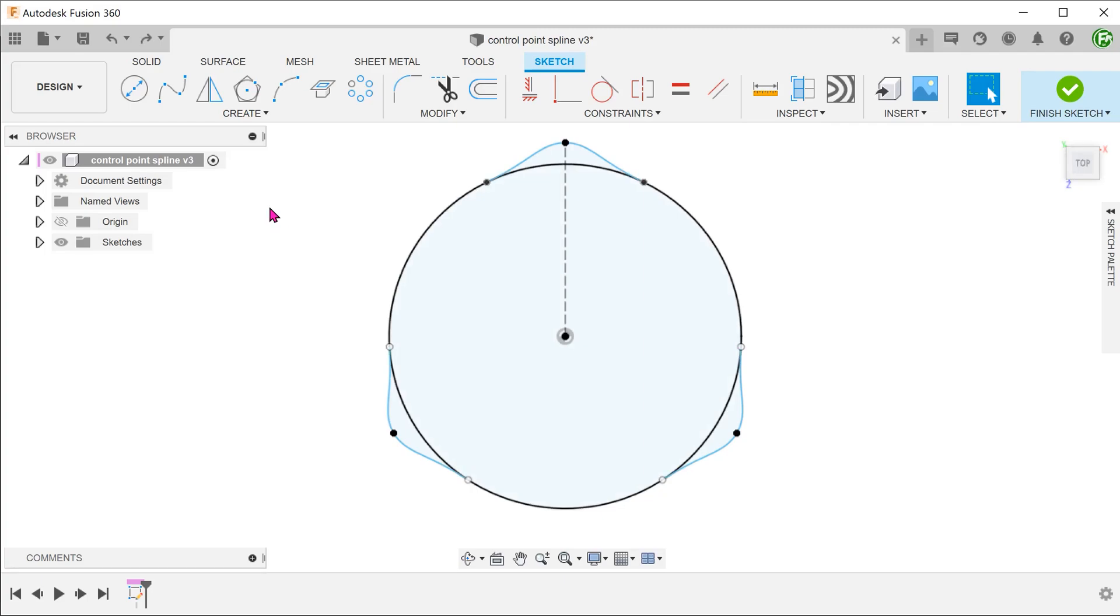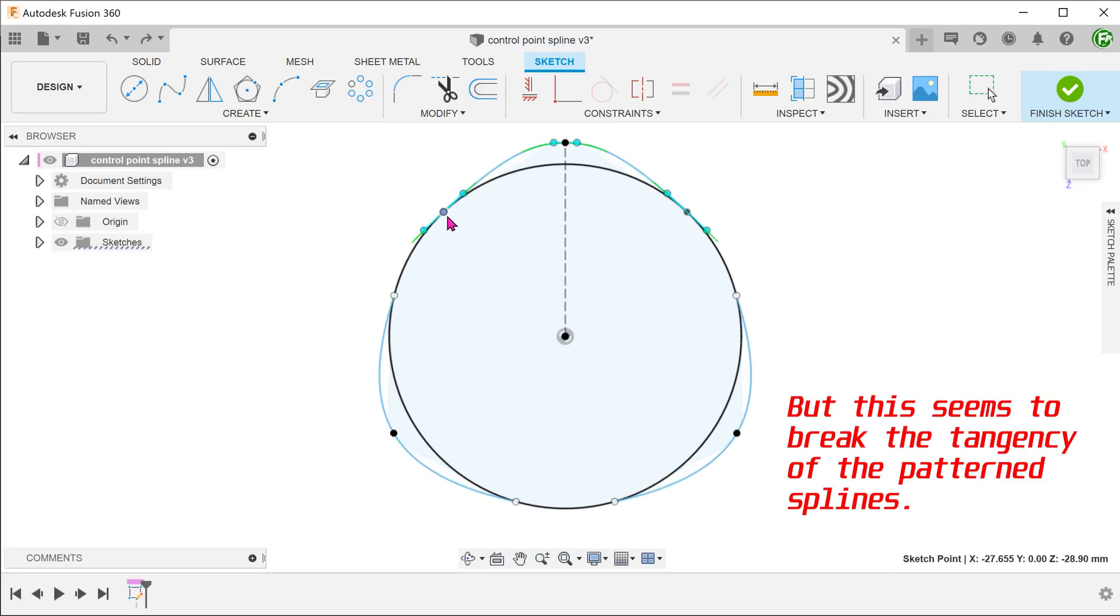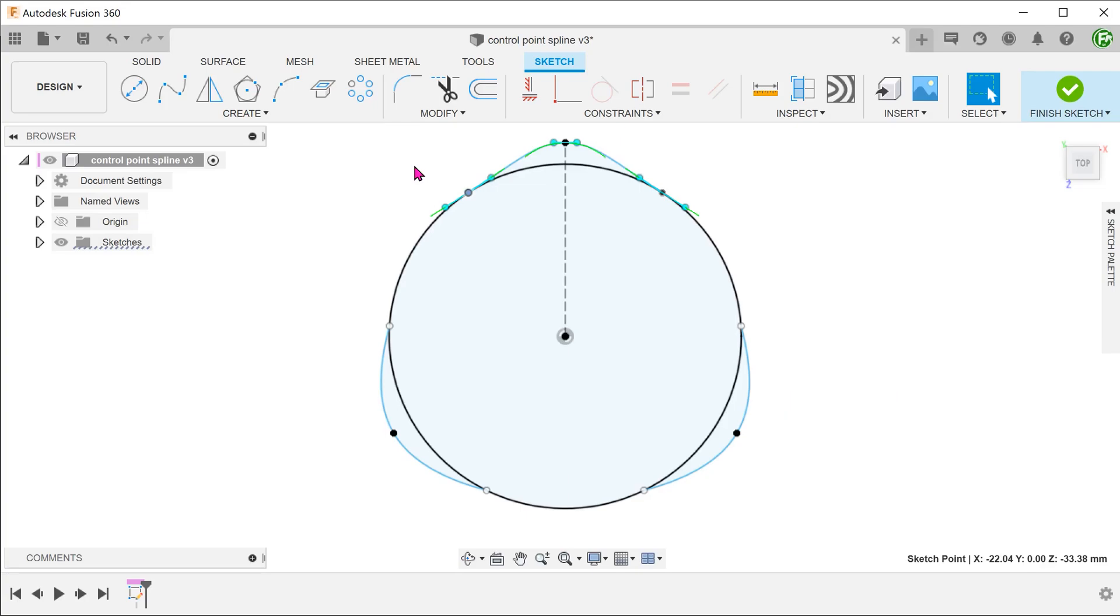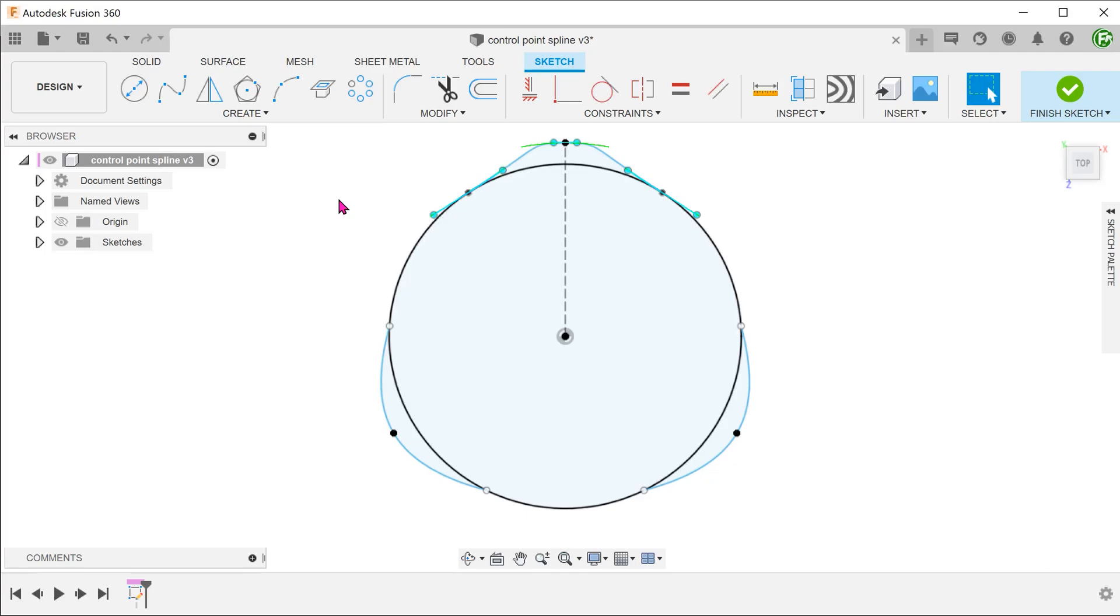If you attempt to drag on the spline points, you will notice that the patterned instances do adjust. However, if we attempt to adjust the spline handles, the handles on the other two splines do not follow. So this is going to be a problem if we need to make changes after the fact. I do want to apologize to those of you who attempted to make changes and met with these issues.